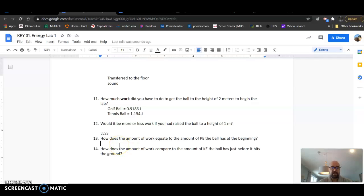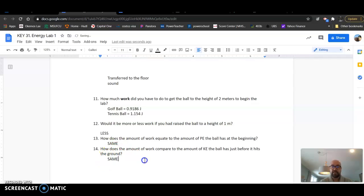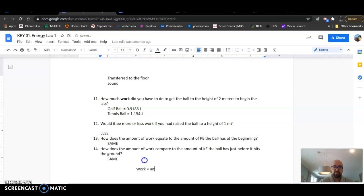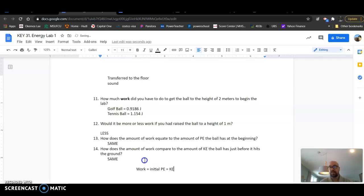Then here: how does the amount of work equate to the amount of potential energy? It's the same. And how does that amount of work compared to the kinetic energy? That's the same as well. So you want to make sure you remember key concept was that work equals the initial potential energy, which equals the kinetic energy at the end.